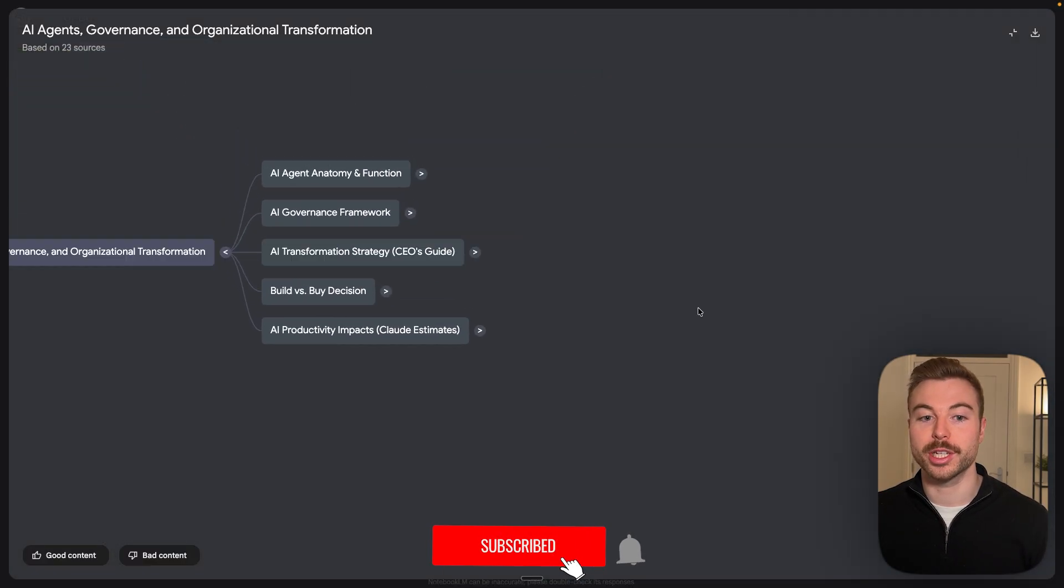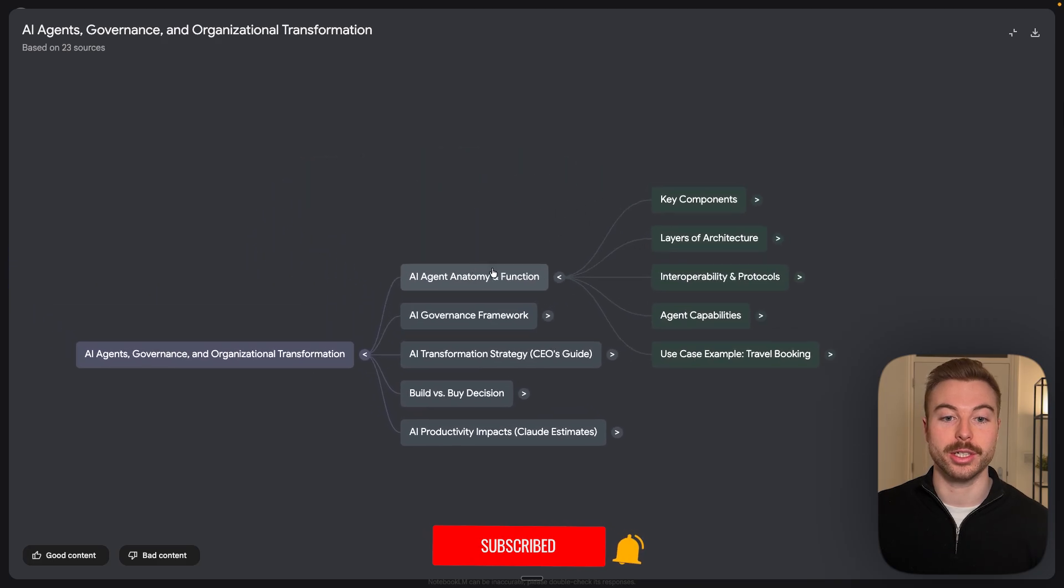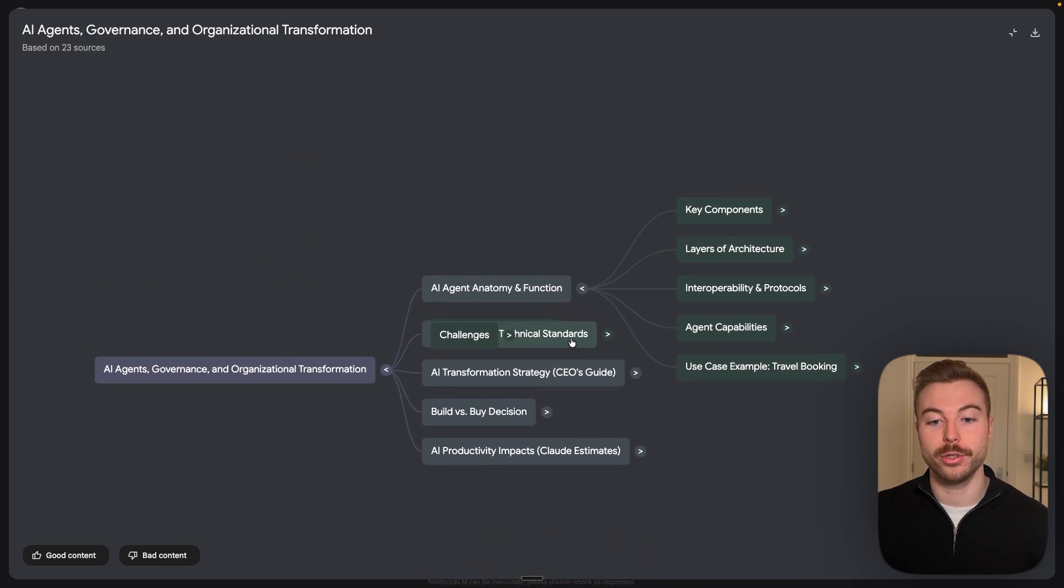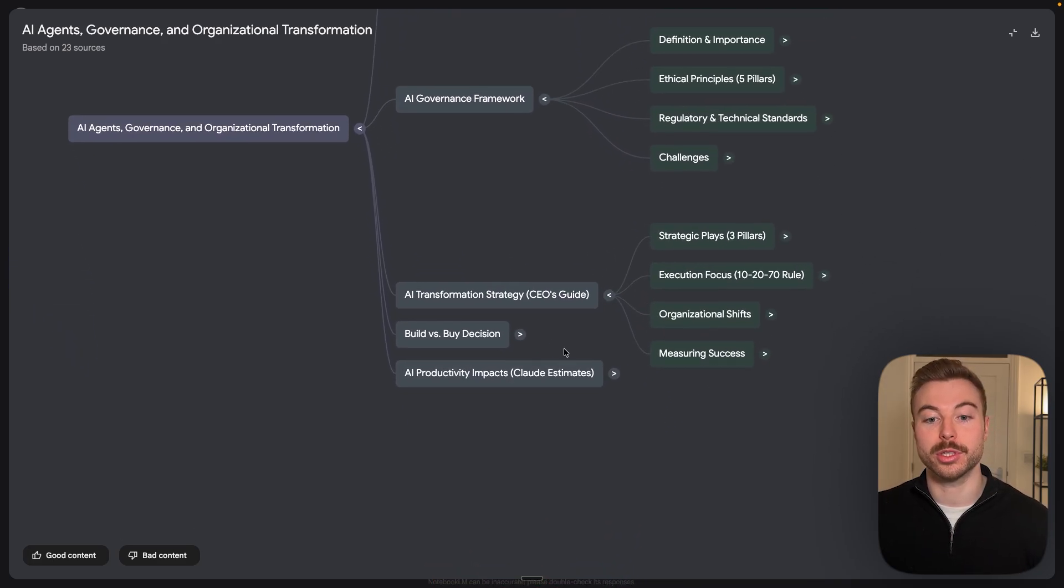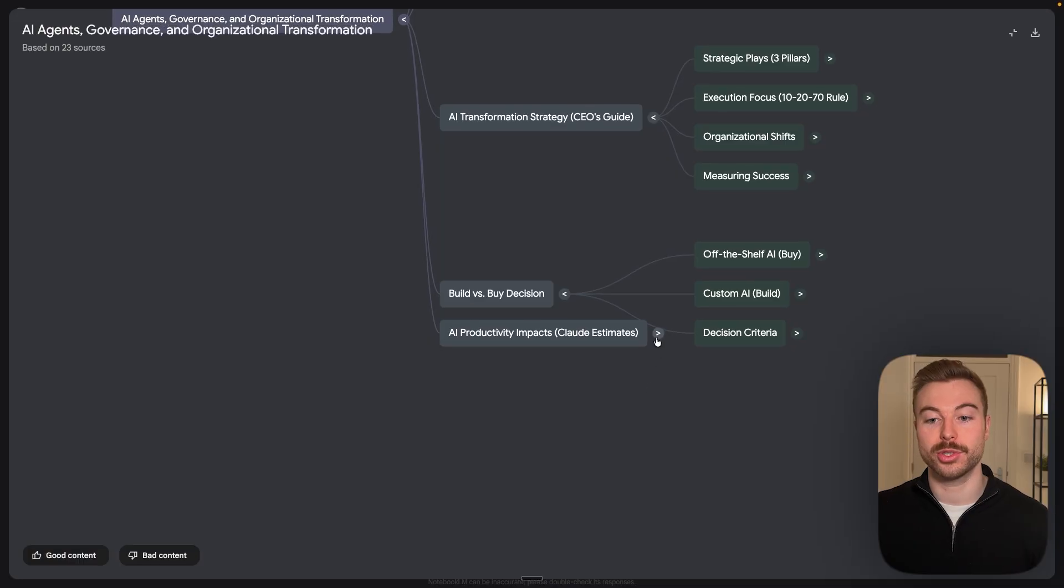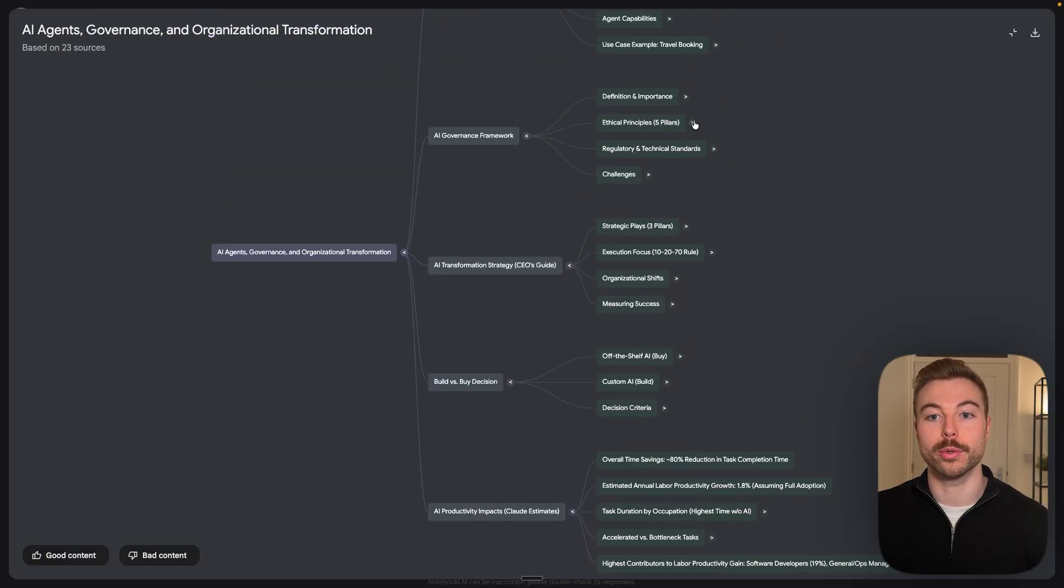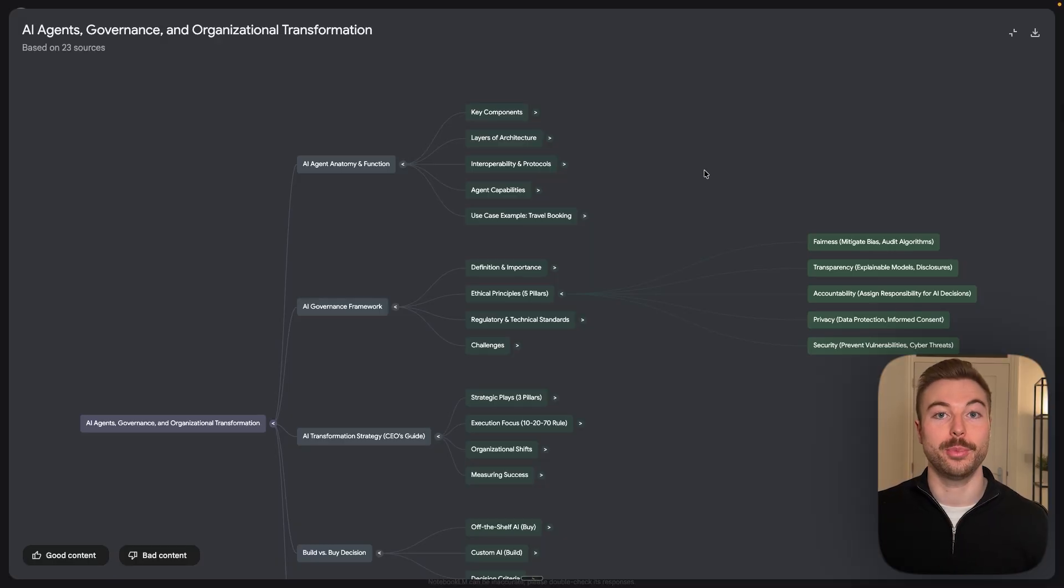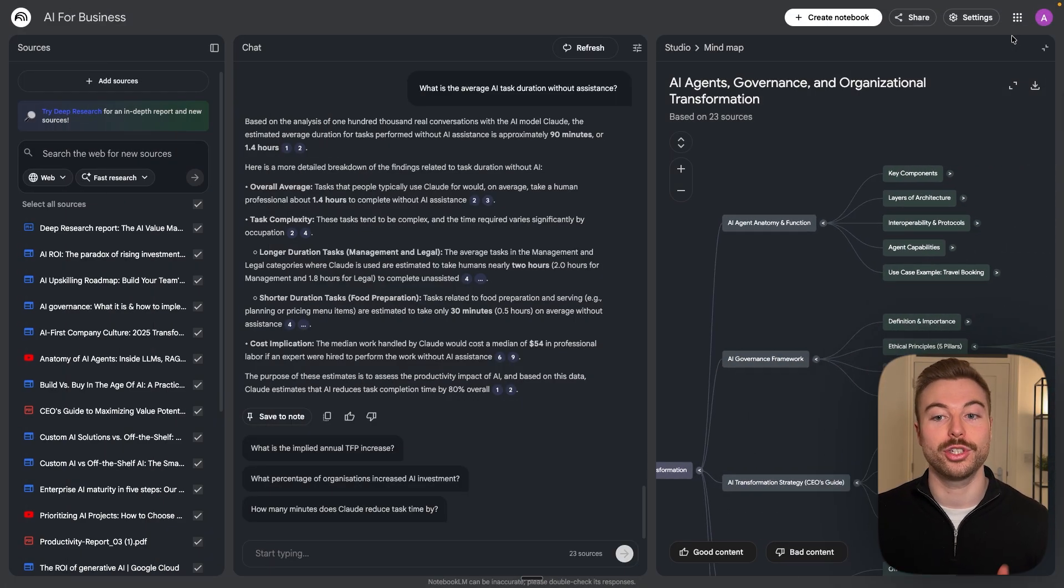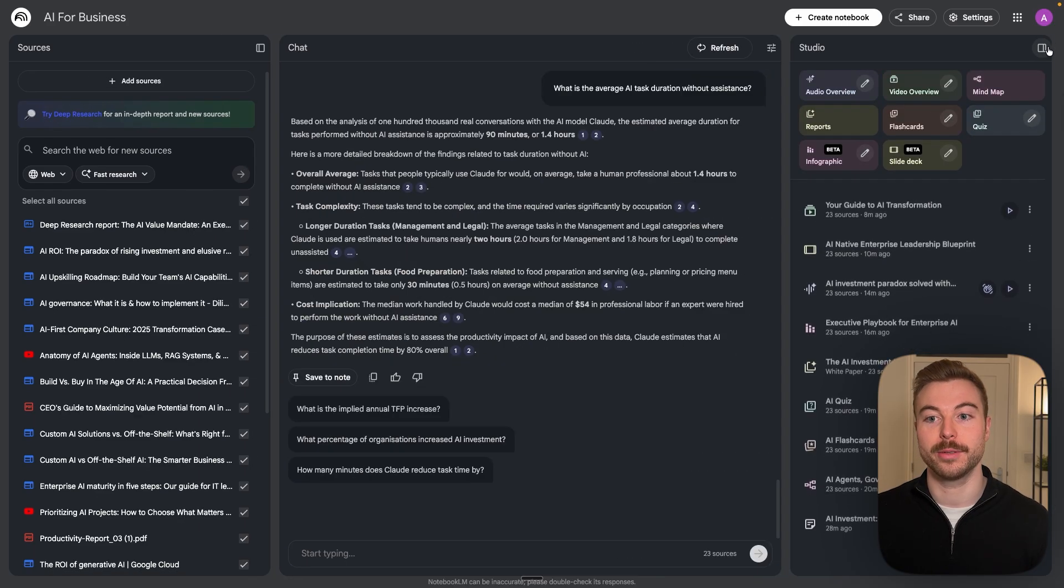First of all we're going to start off with our mind map which is how we can tie together all of the different notes from all of the different elements that we've got within our sources as you can see here. So now we can expand them more and more and more and pull out some of the key points for us to analyze further. It's a really good feature if you want to see how some of it ties together.